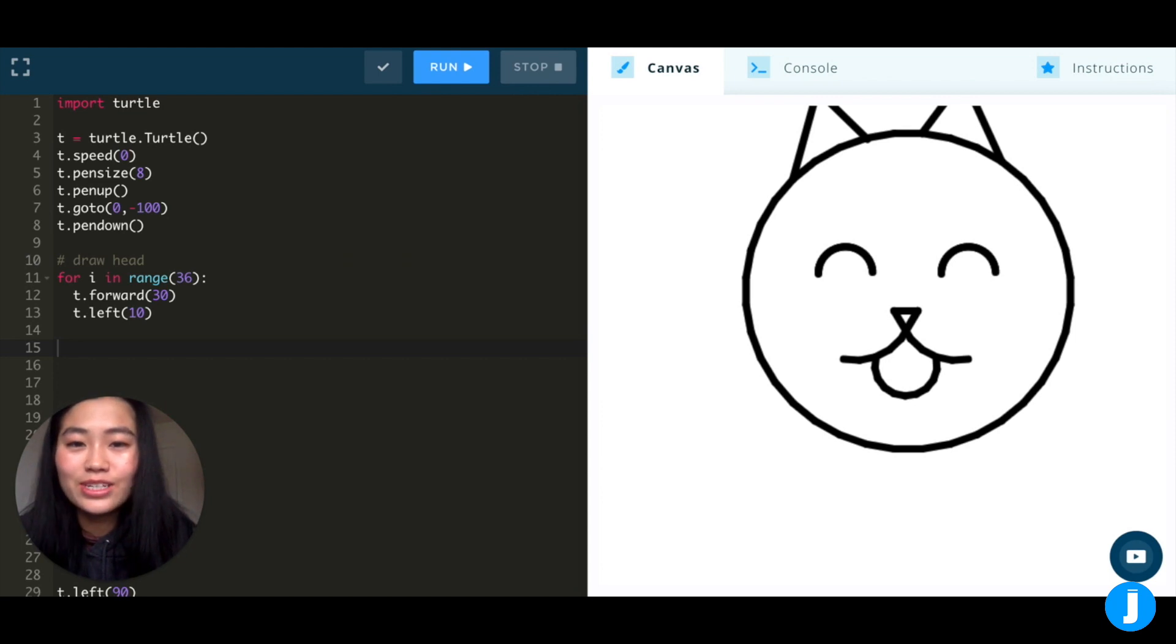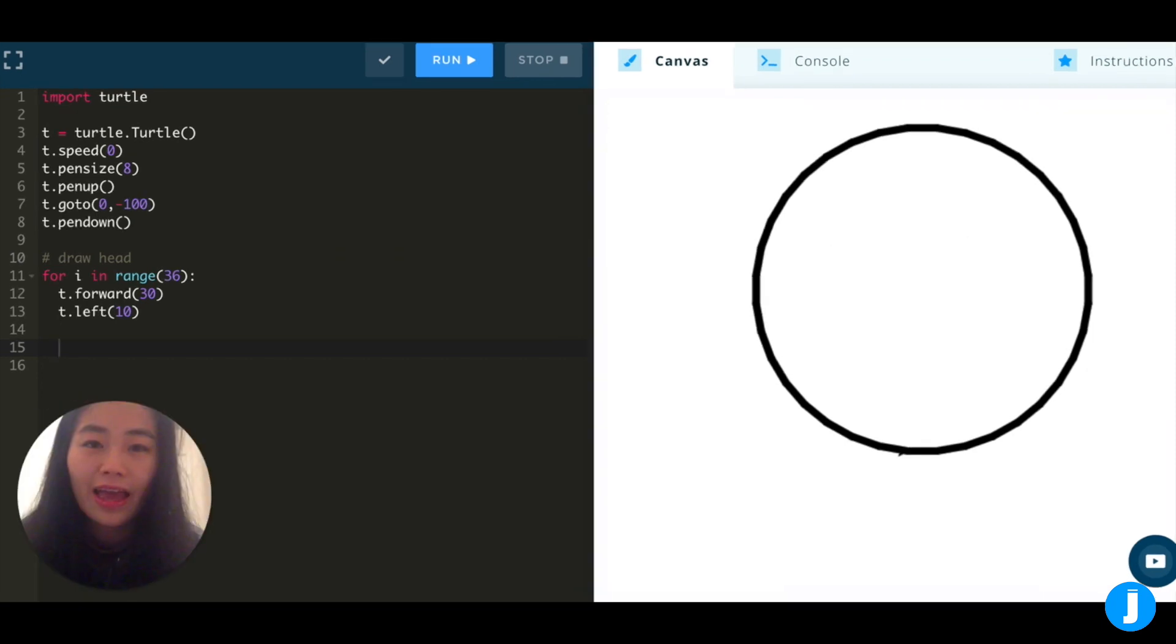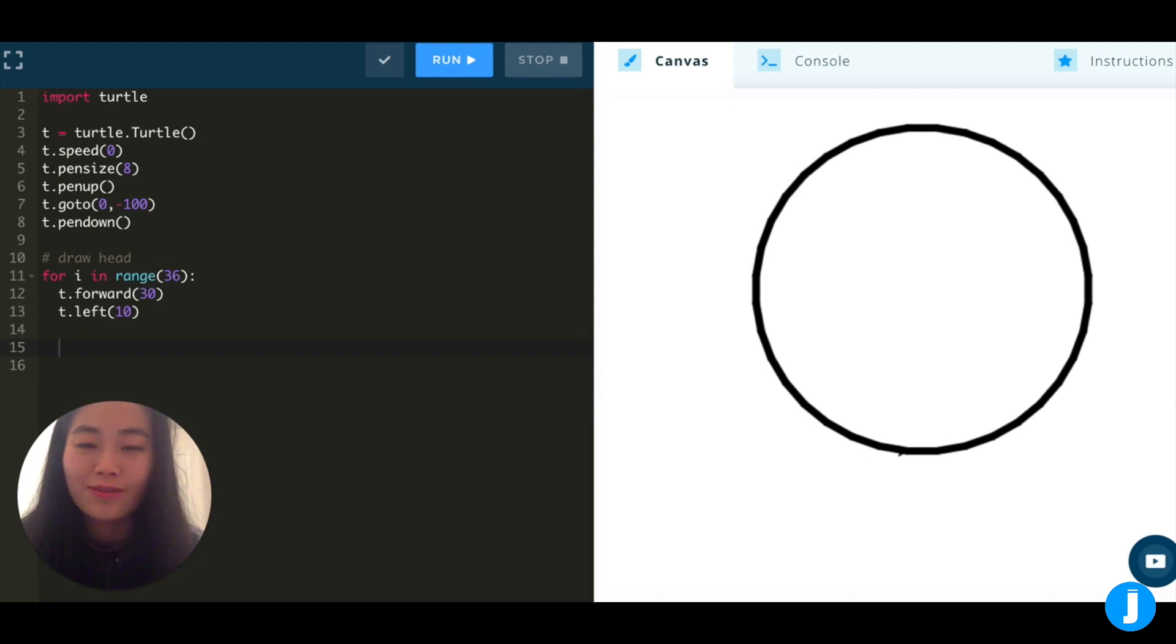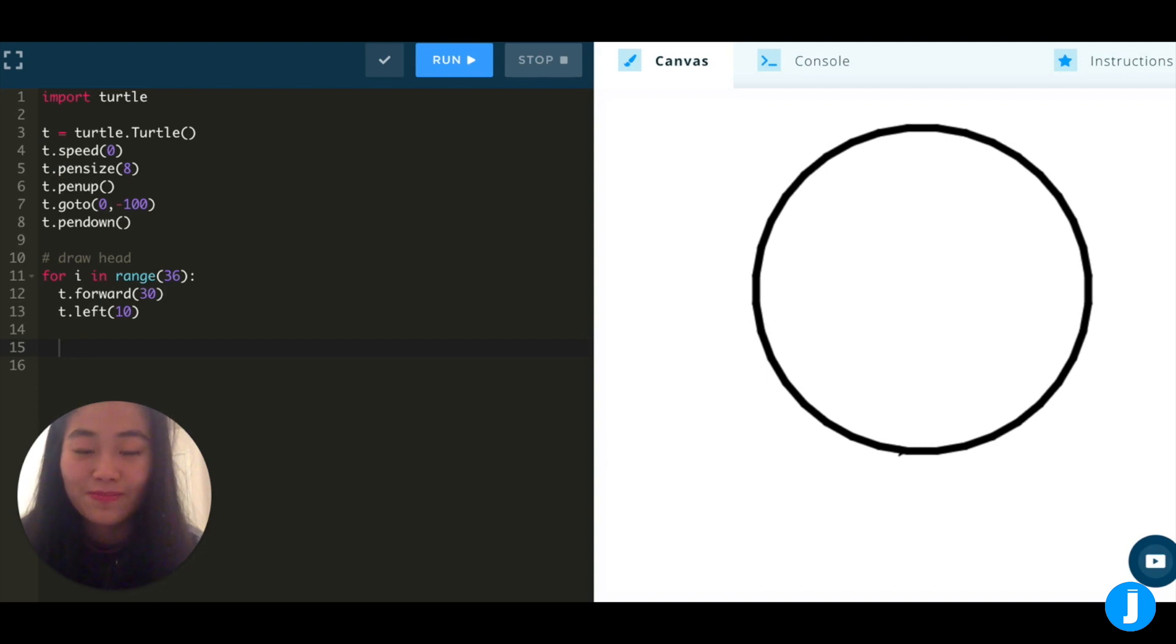The next thing we should do is to create a circle for the head. Because there are 360 degrees in our circle, we can use a for loop and repeat this 36 times. Each time, we can tell our turtle to turn left by 10 degrees. This makes sense because 36 times 10 is 360.